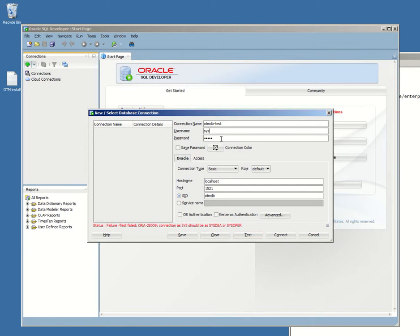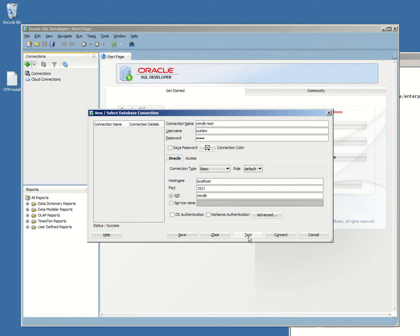Same password, same parameters. Hostname localhost, port is 1521, the listener on otmdb - the name of our database. Let's test it. Yeah, it works.